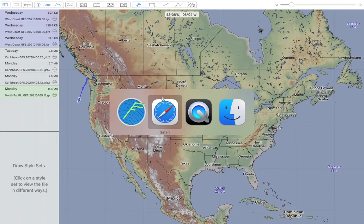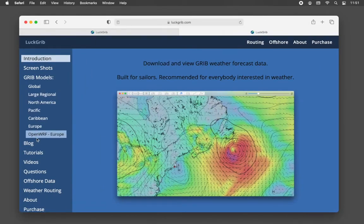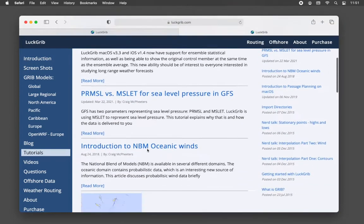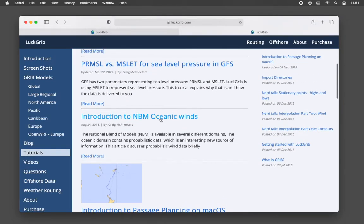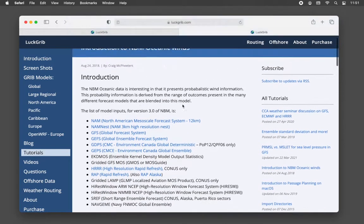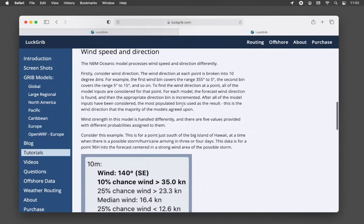The first thing we'll do is look at the luckrib.com site. If you go to the tutorials section, there are two articles which may be useful. There are two classes of models in LuckRib which help you study uncertainty. The first one is the NBM, the National Blend of Models, Oceanic. This tutorial goes through some of the details about this model.